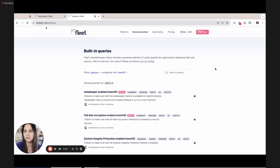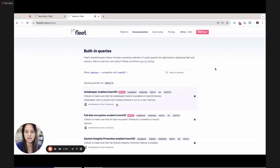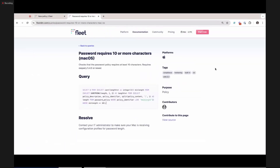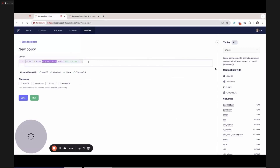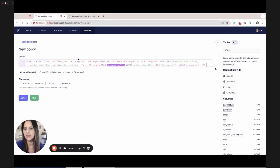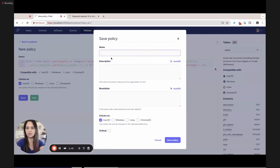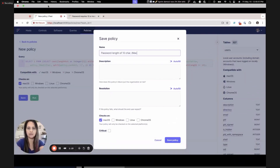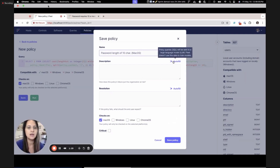For example, I'm going to steal one of my policies from fleetdm.com queries — policies, macOS — and specifically look at the password requirement one. I'm going to take this SQL provided by Fleet and copy it into my Fleet app. Here's my new policy that I want to use. I'm going to use it on macOS because this SQL runs specifically on macOS, and I'll label it 'password length of 10 characters macOS.' I'm greeted with this really empty form, which is not the best user experience.